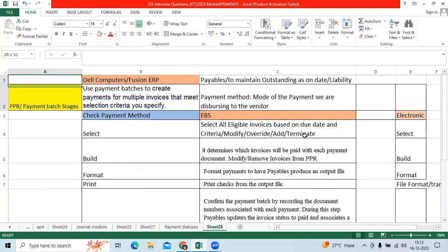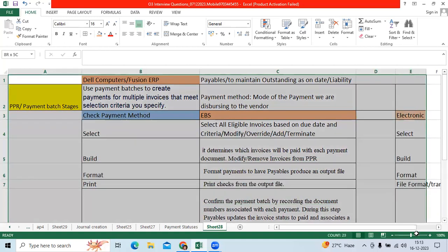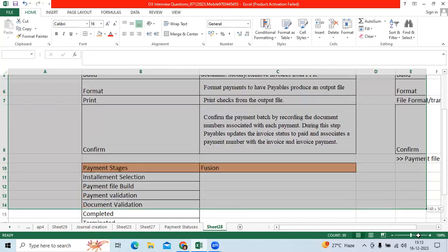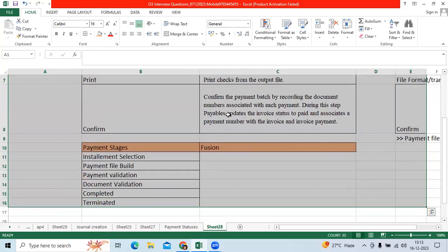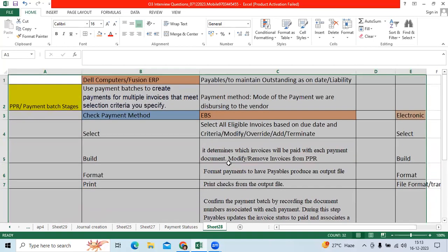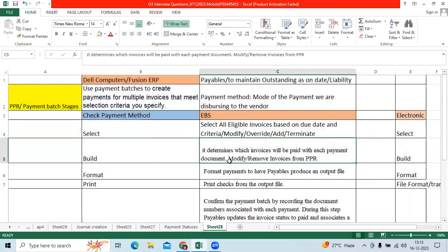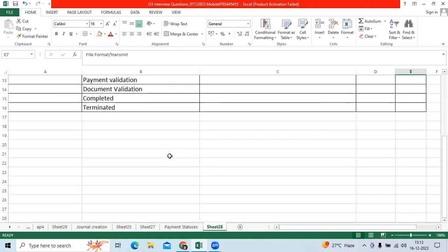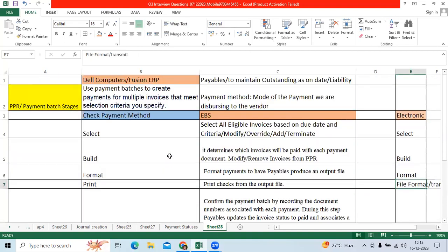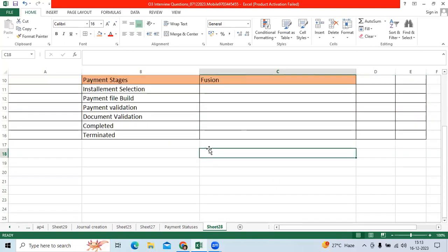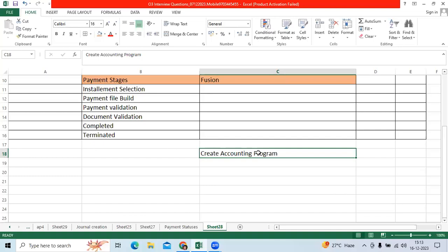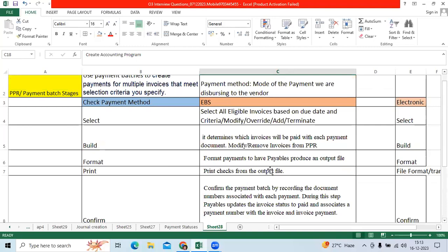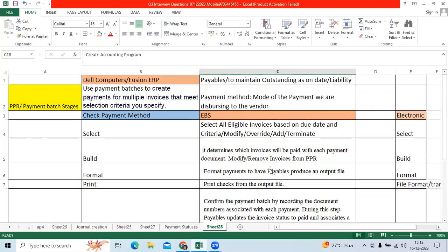These are all the information we need to understand to finalize the payment batches: payment format, payment selection, payment file format. Once you've completed PPR, we will initiate the create accounting program, which we call the subledger program, to do accounting for all payments and clear the outstanding.